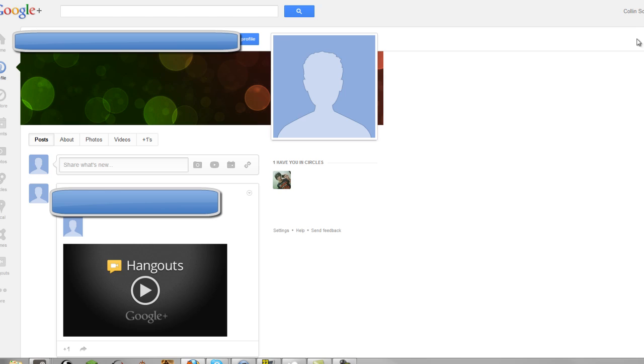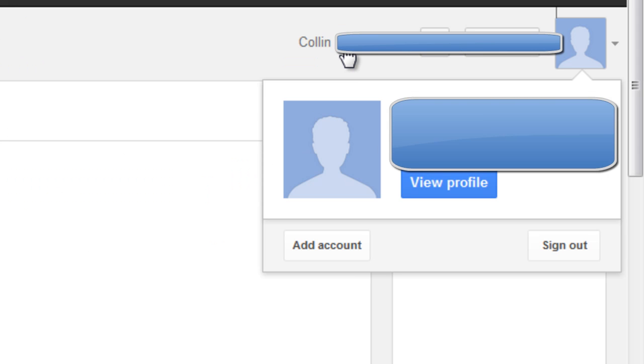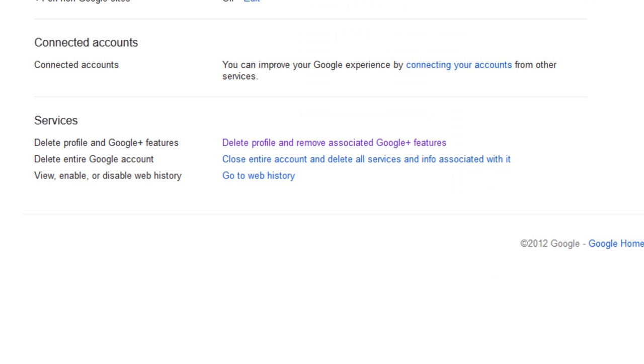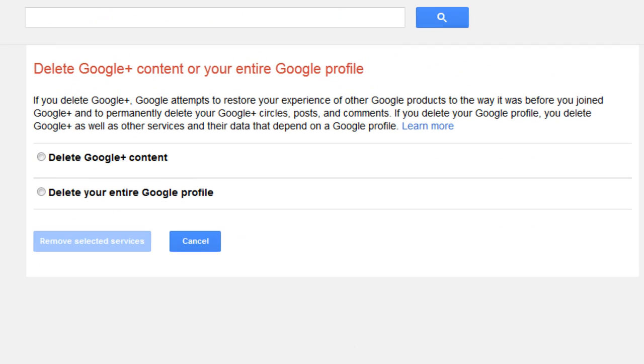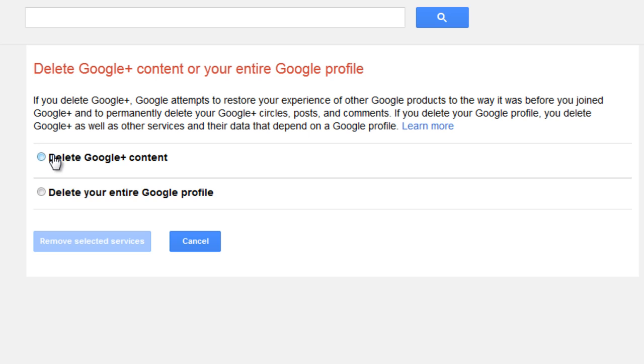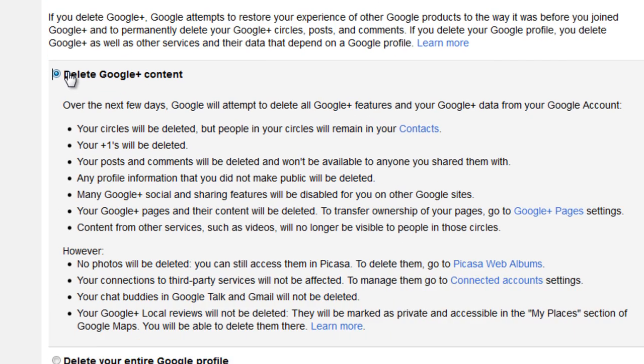So, what you're going to want to do is click on your name over here, and then click on Account. And then once you're there, it'll load. And then you'll see something saying Delete Profile in Google Plus Features. So, we're going to click on that. You're going to click on Delete Google Plus Content.